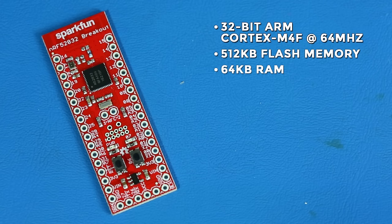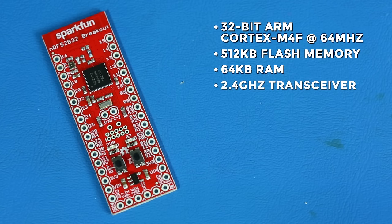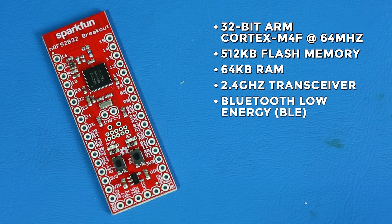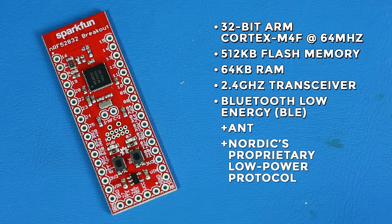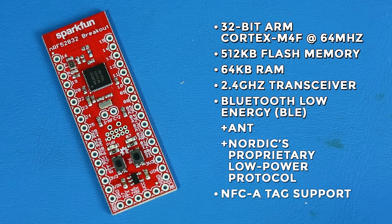On board is also a 2.4 gigahertz transceiver that can be used for Bluetooth Low Energy and Nordic's proprietary low power protocol. Additionally, it has support for NFC A-TAG.